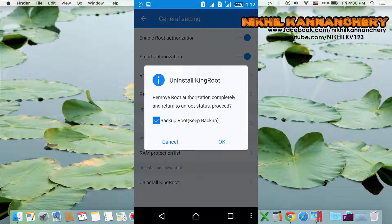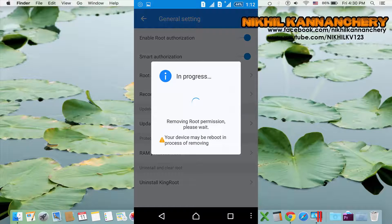If you have a password, click the right to tick. If you have a ticket, you can take the right to the right. Now remove the root permission.